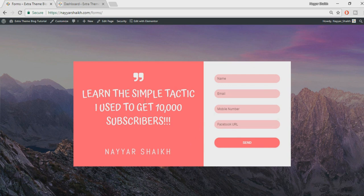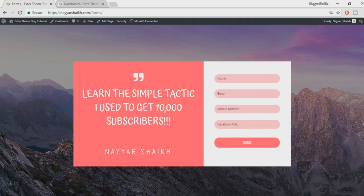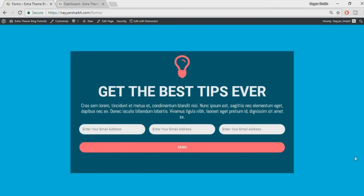This is the first example on your screen — a very beautiful form. We have divided it into two different sections: the first has an icon and some text, and on the right-hand side we have the form. We'll see how to add different options like mobile number, file upload, date selector, and so on. This is the second form we'll be creating — another amazing form.